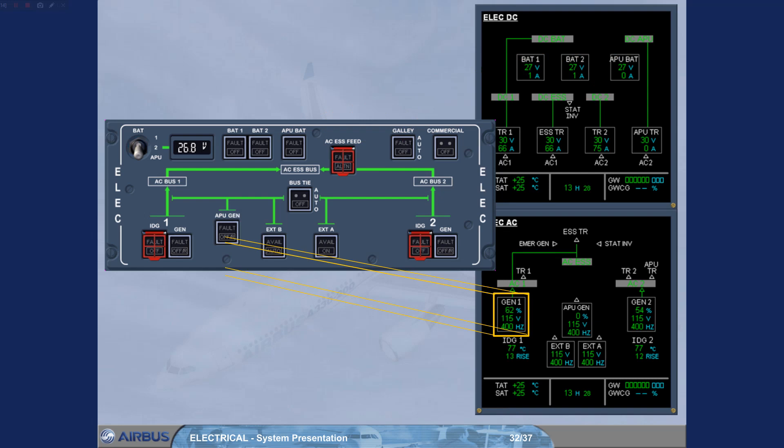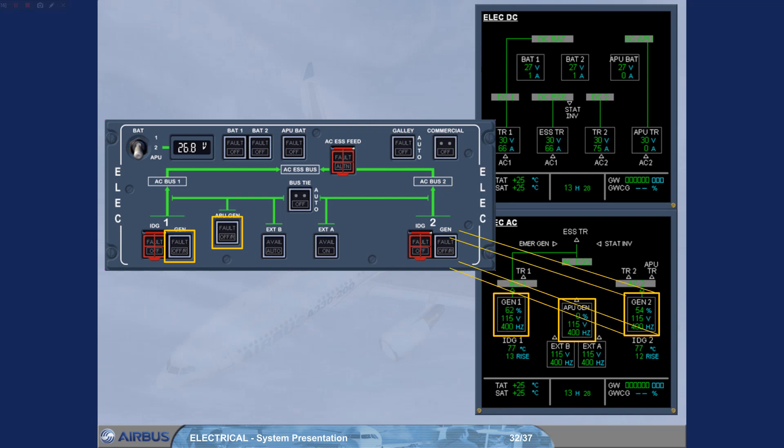Both main generators and the APU generator are controlled by their associated push-button switch.